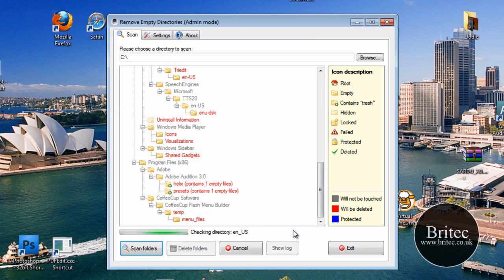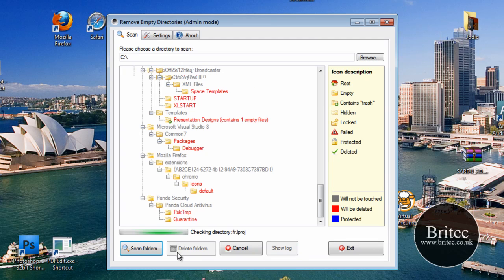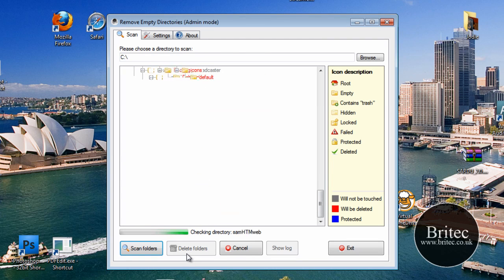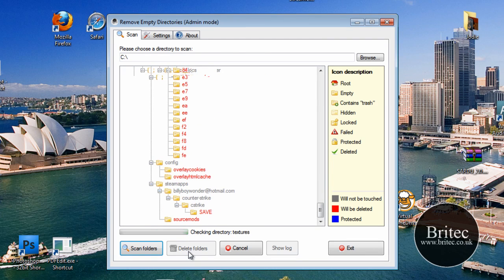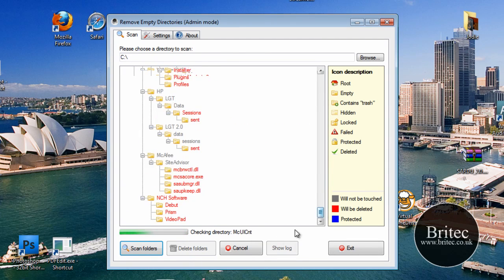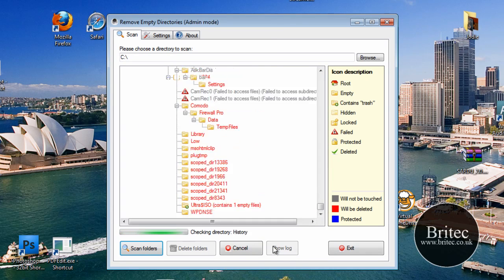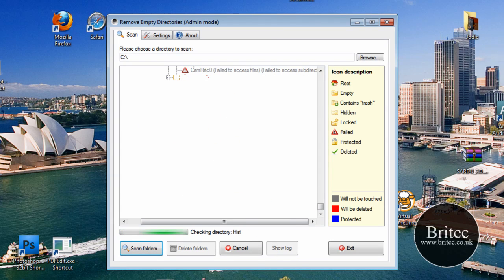All you need to do is let that run and then the Delete Folders button will be available and you can just click on that and delete them. Let's let this finish.